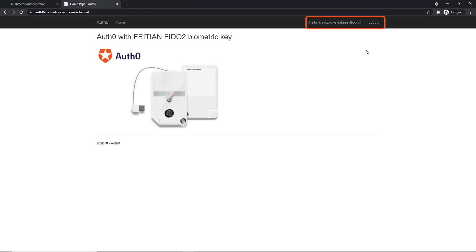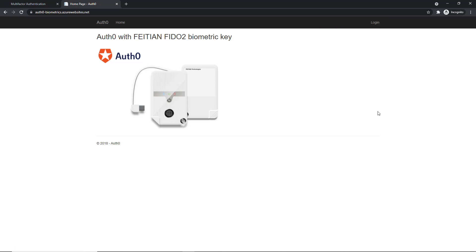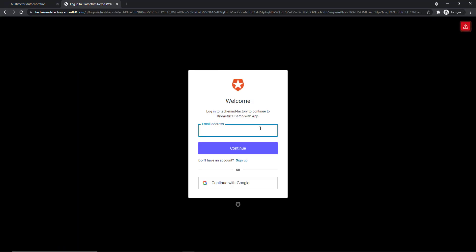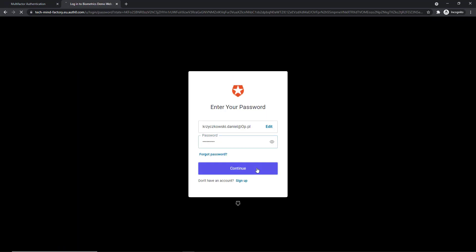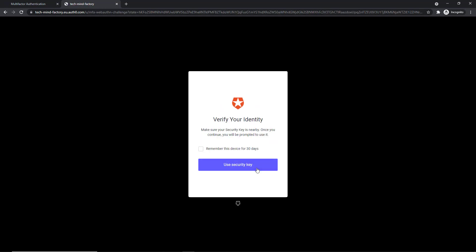So now I can click Logout and test the functionality once again. So here I will click Login once again. I will provide my credentials and after clicking the Continue button, I'm asked to use my security key.